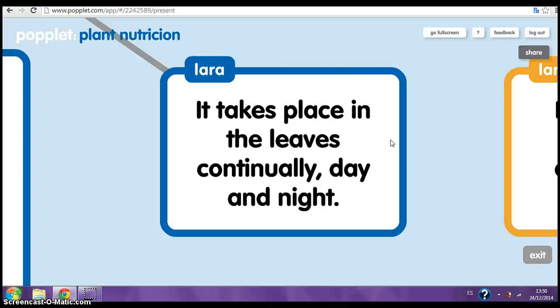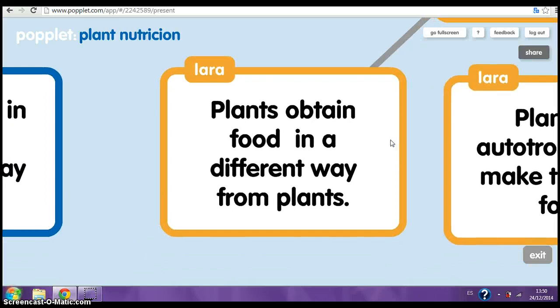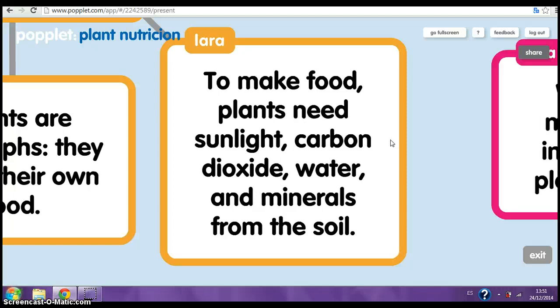Plants obtain food in a different way from animals. Plants are autotrophs — they make their own food. To make food, plants need sunlight, carbon dioxide, water and minerals from the soil.